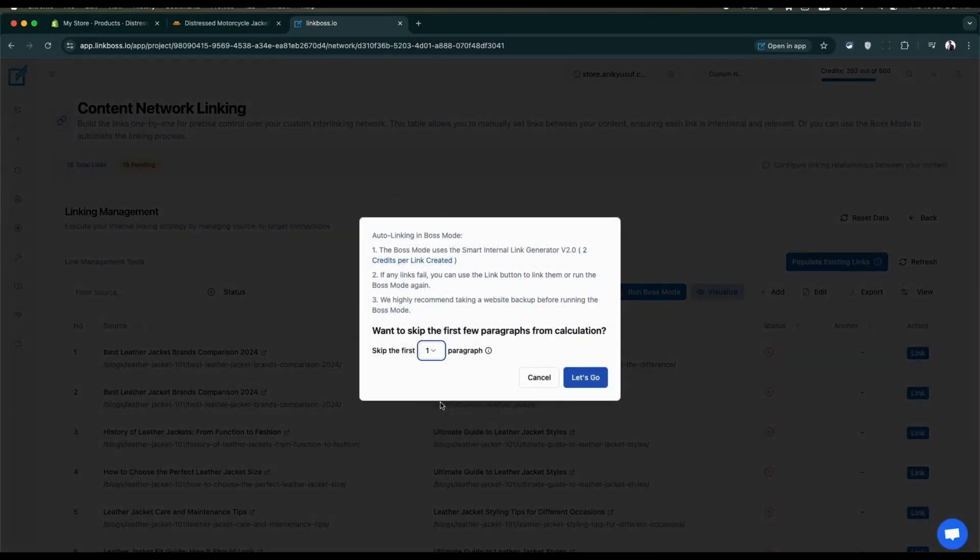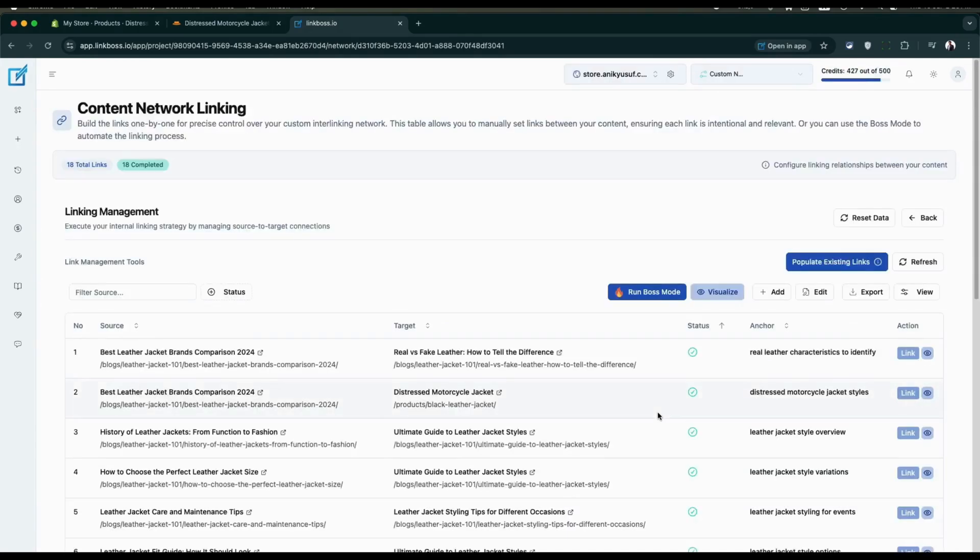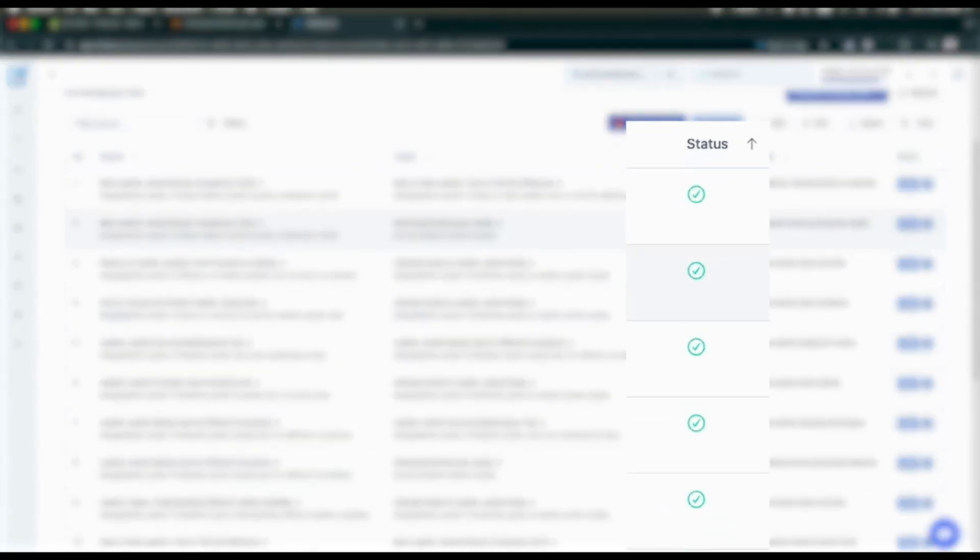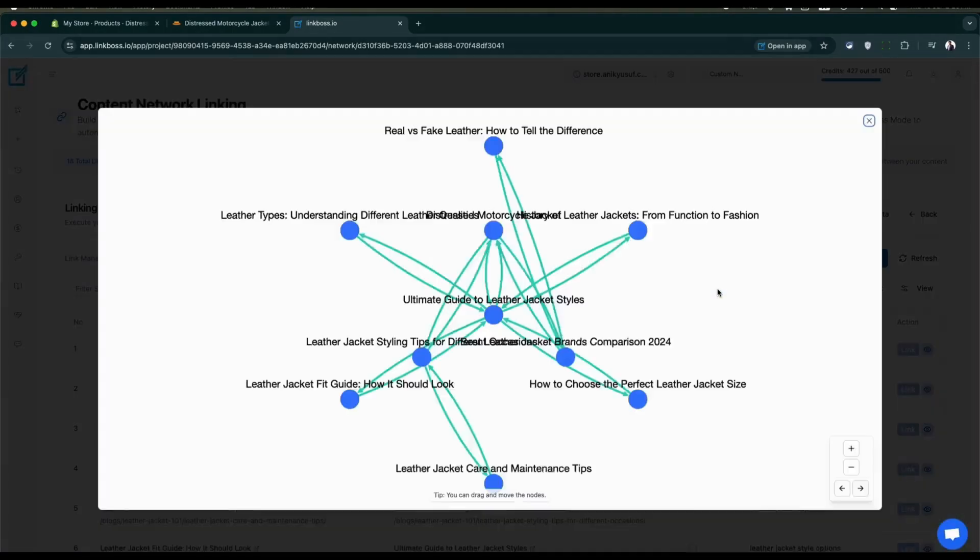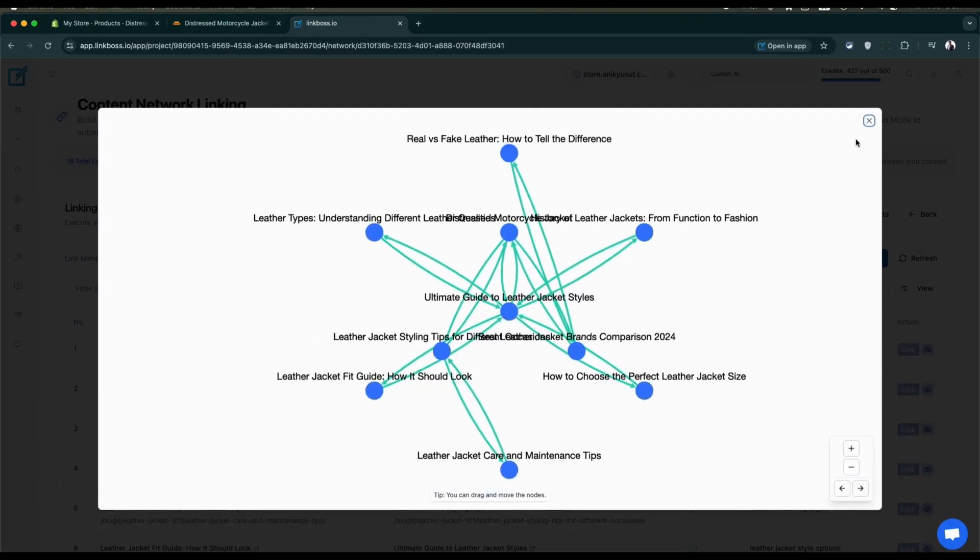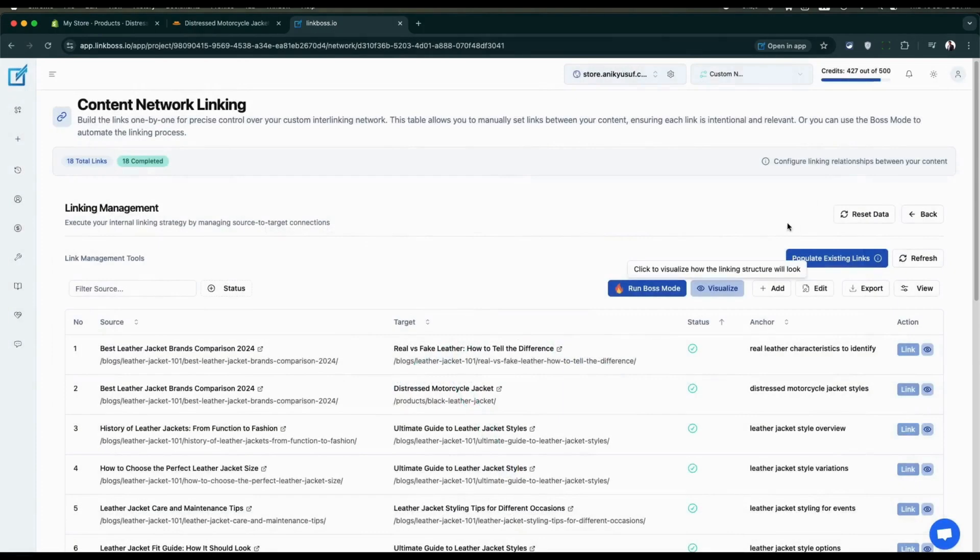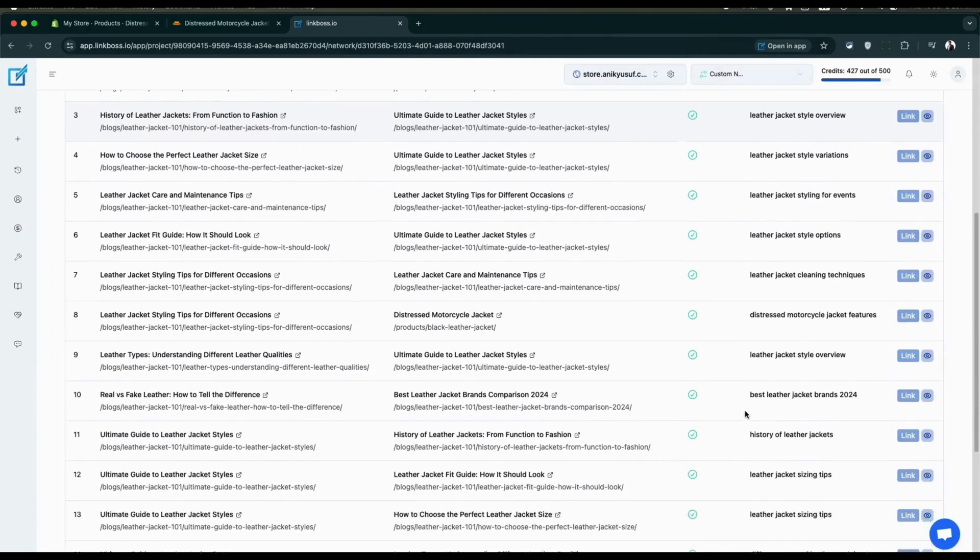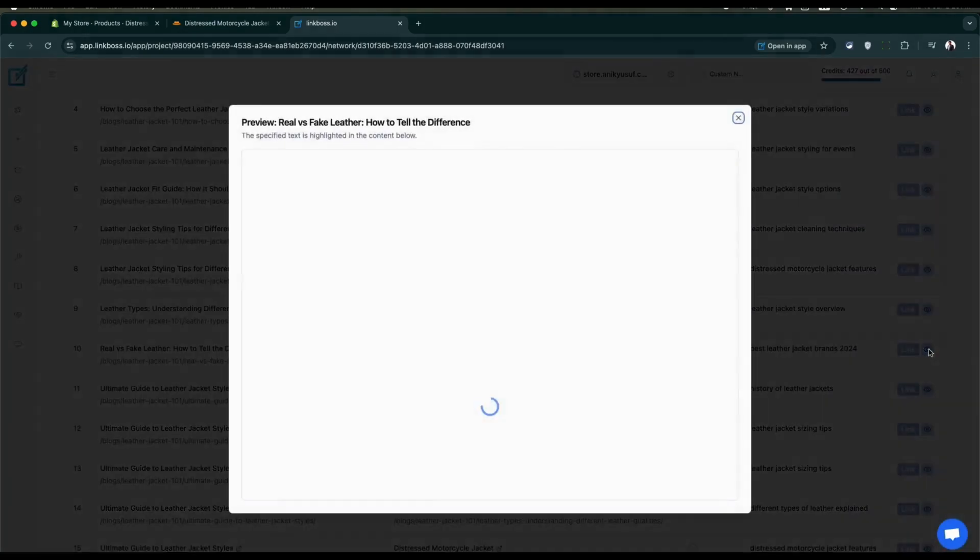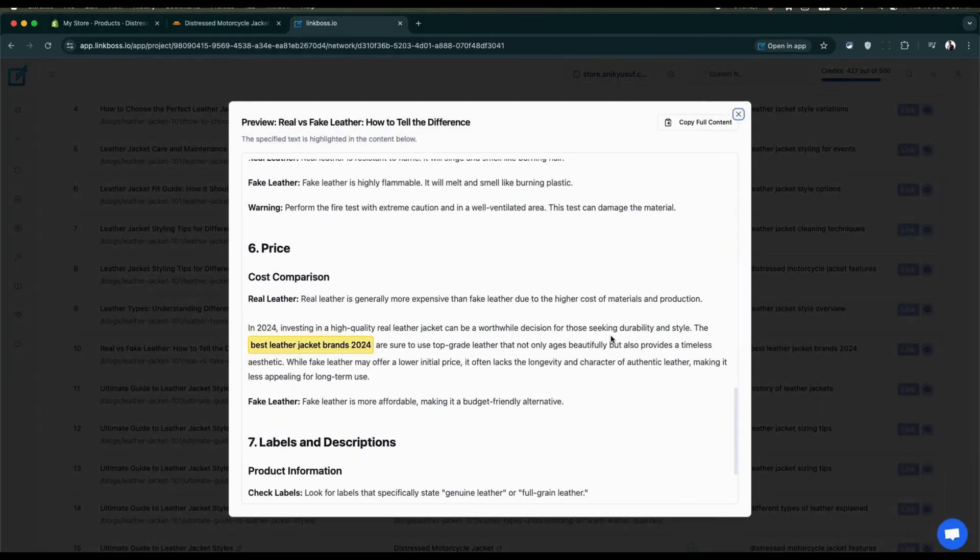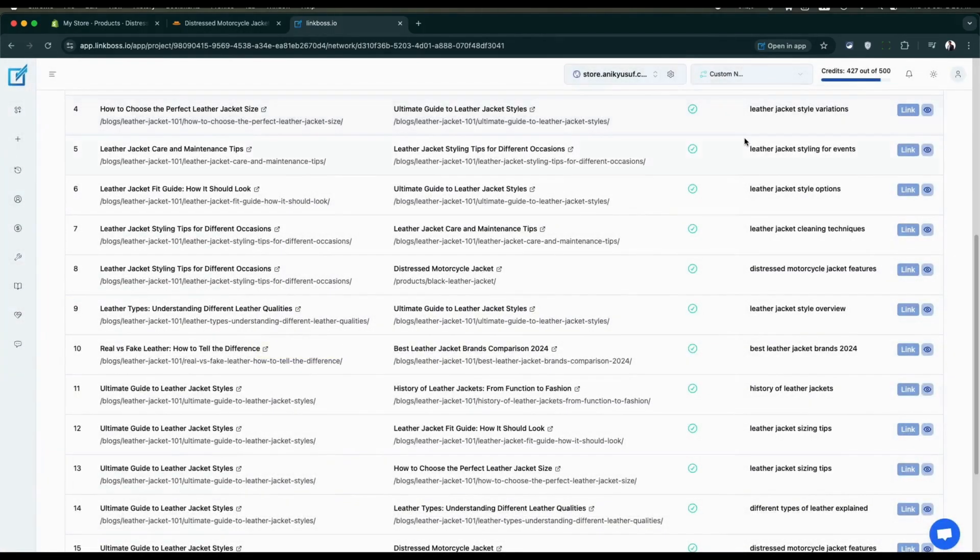Wait for the boss mode to complete. All link status now show done. Open the visualizer to see all connecting lines turned green. Want to see where the links are placed? You don't need to leave the page. Just click the icon to see your link placement in the content.